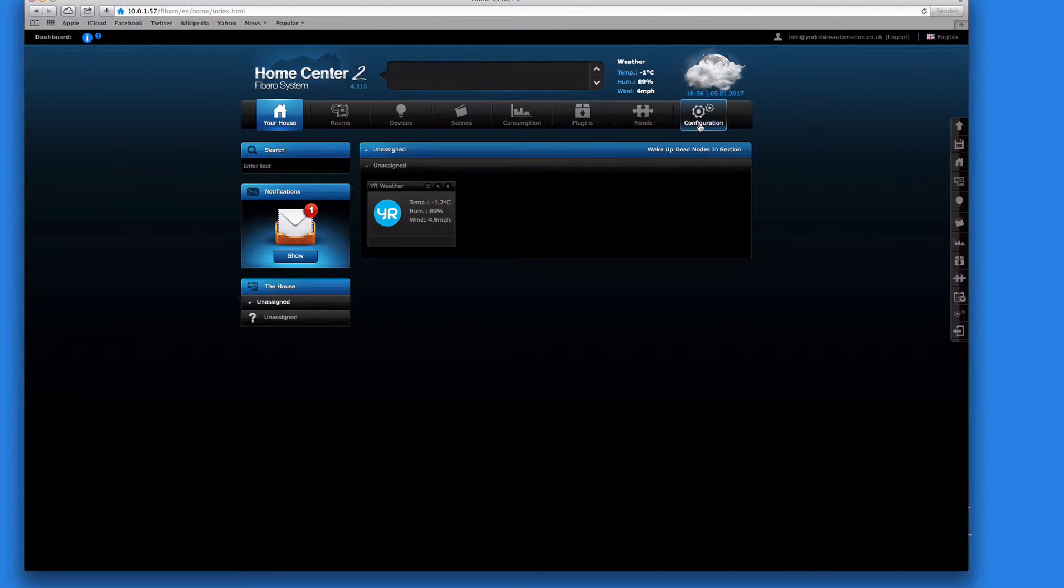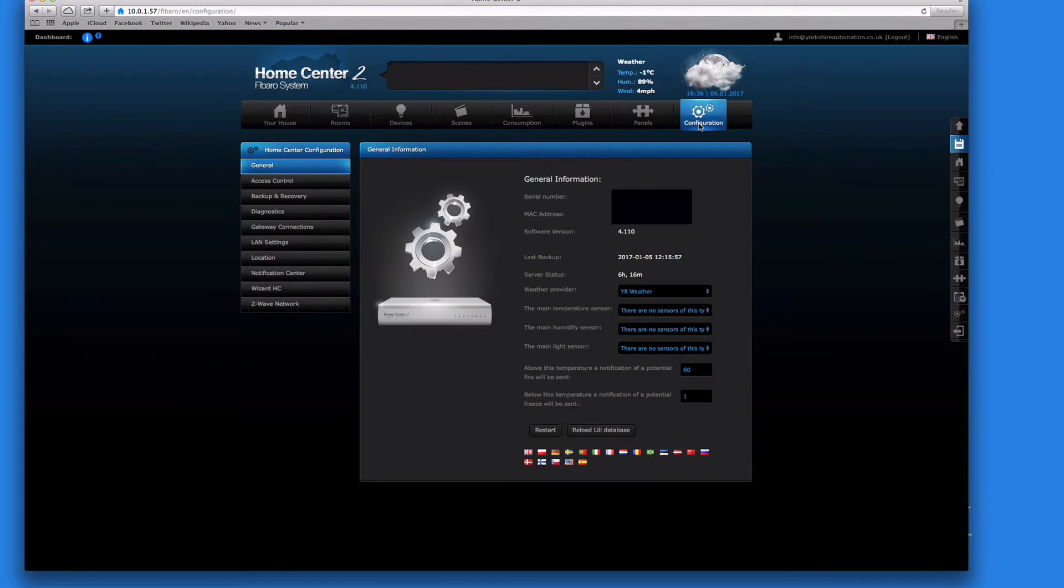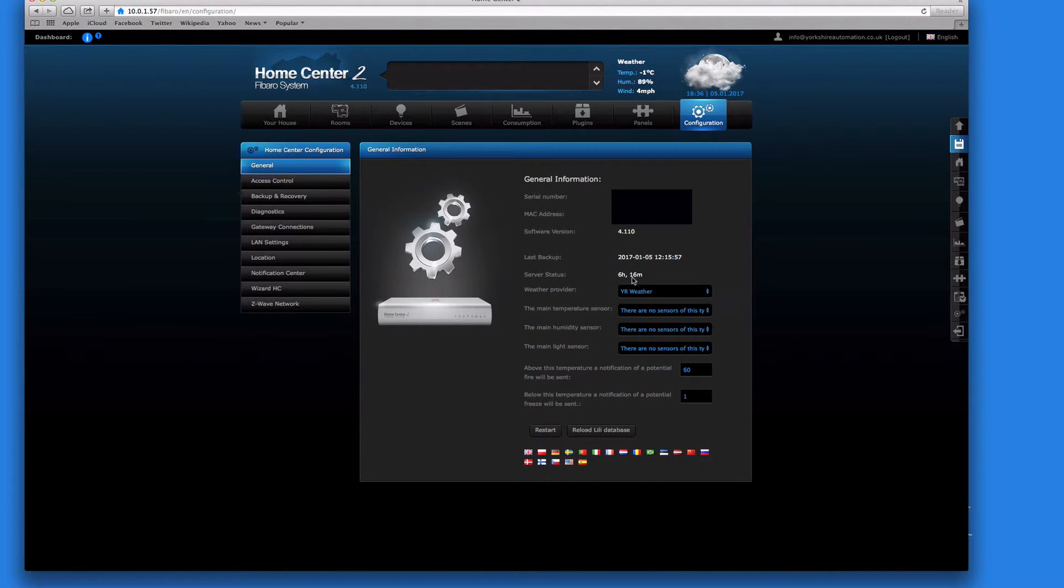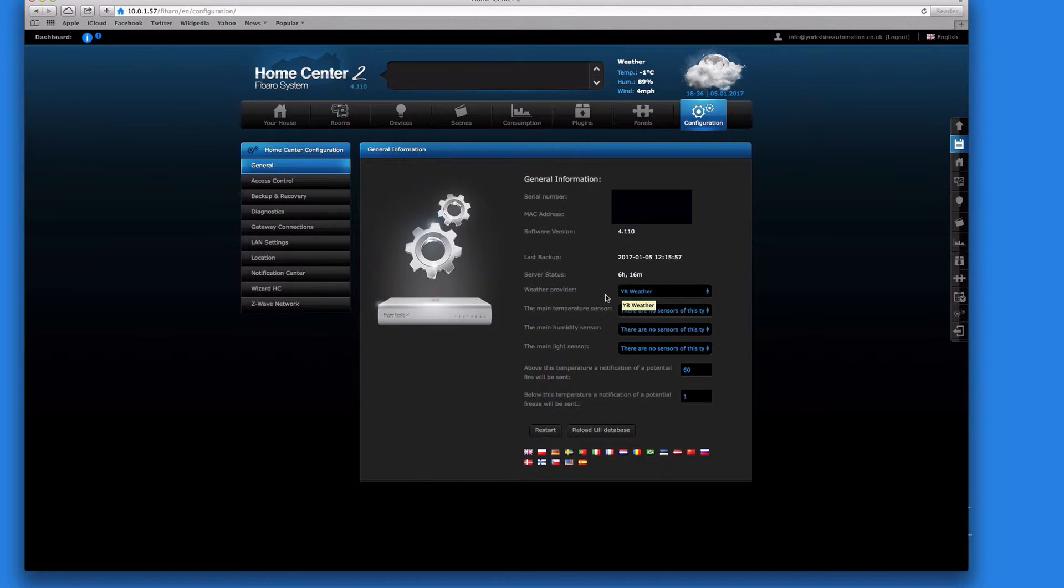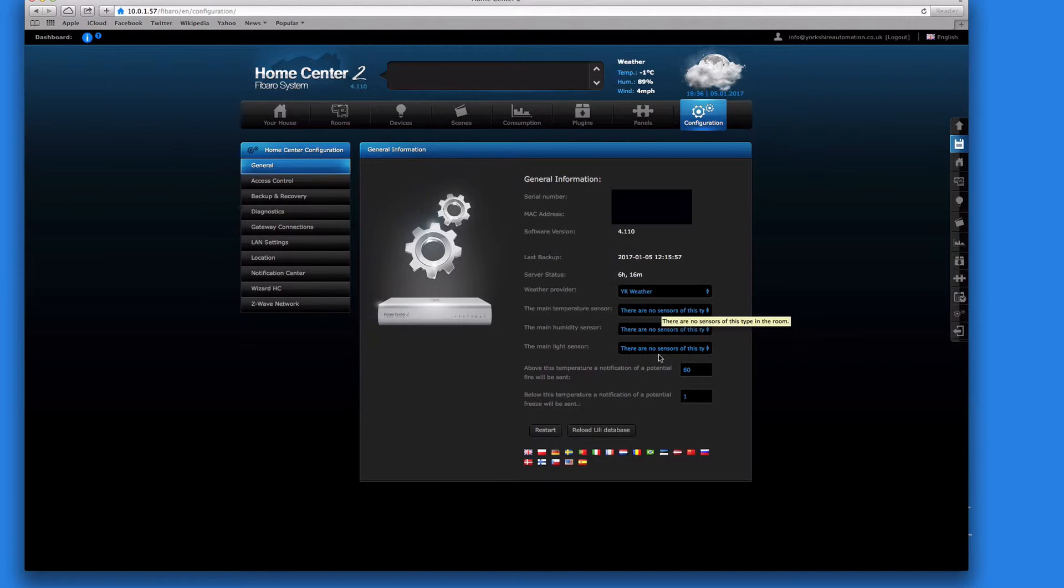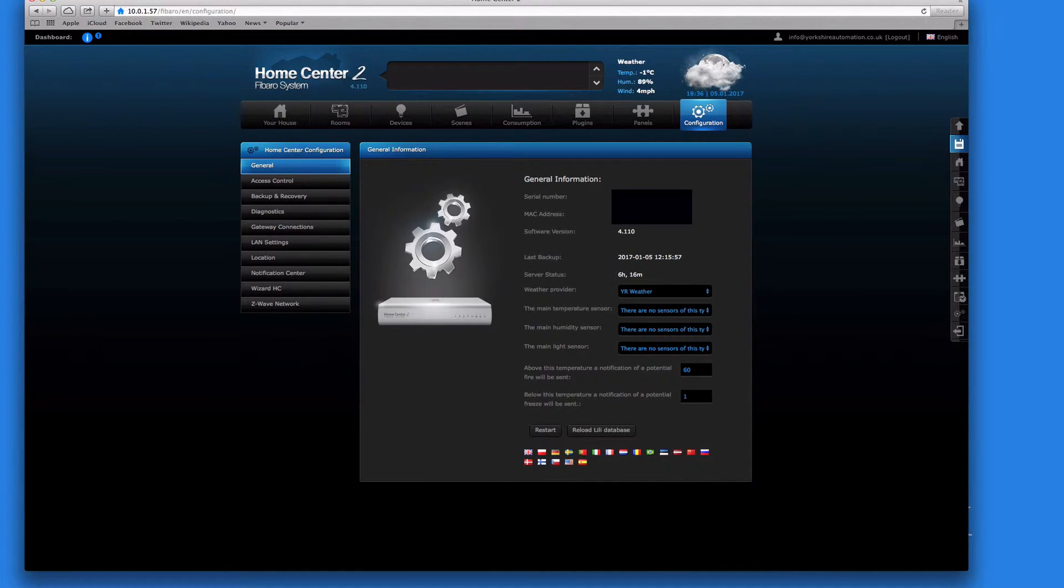So configuration tab, click on that. And straight away you'll see some general information: serial number, MAC address, and software version. The last backup which was done when I first plugged it in, and the weather provider is Yahoo Weather and it becomes like a little snippet so we can actually utilize that in scenes if you wanted to. At the moment there's nothing installed, so there's no main temperature, main humidity, or main light level sensors as such just yet.